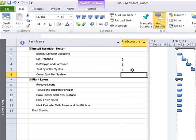Finally, if you want to link a series of tasks, you can highlight them all, then click on the link button in the schedule command group on the ribbon.